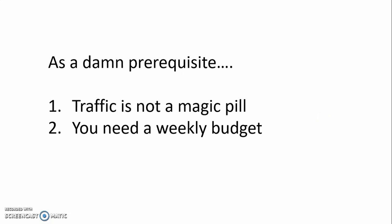Number one, traffic is not a magic pill. I don't understand what people think. Listen, traffic is just working through somebody else's email list, so sometimes you're going to get some hits, sometimes you're not.